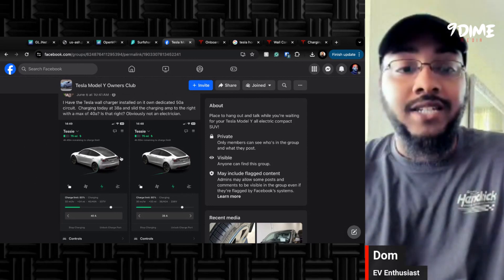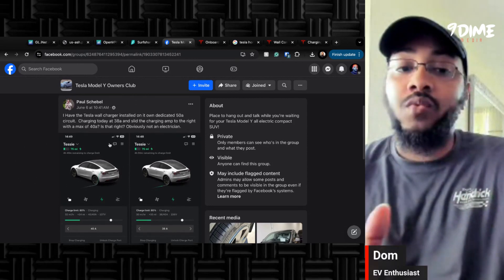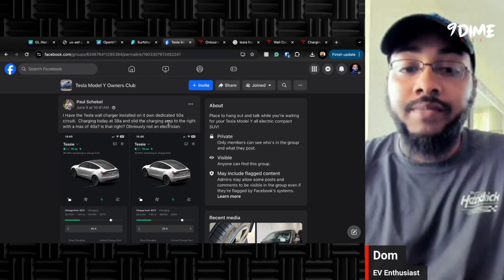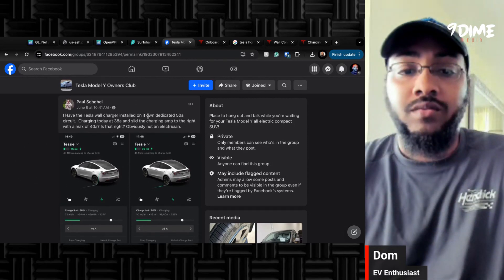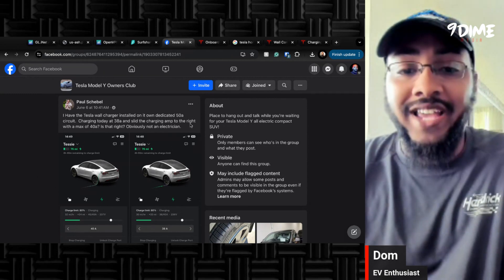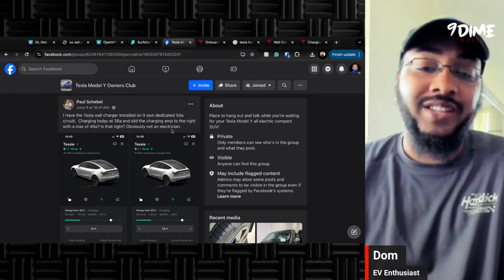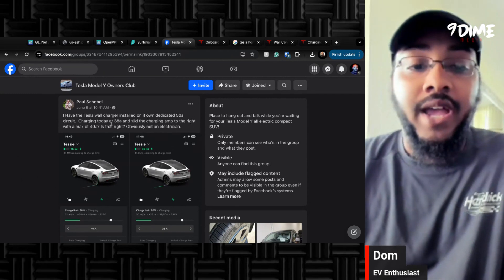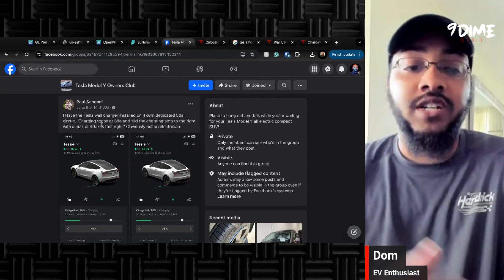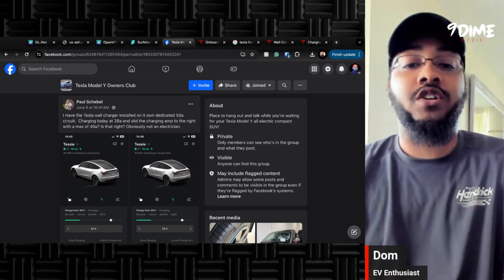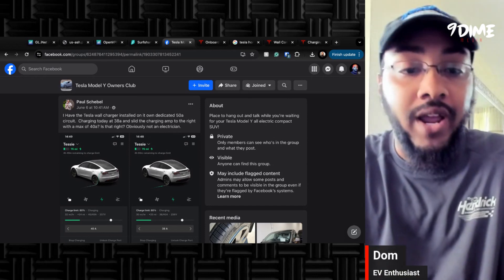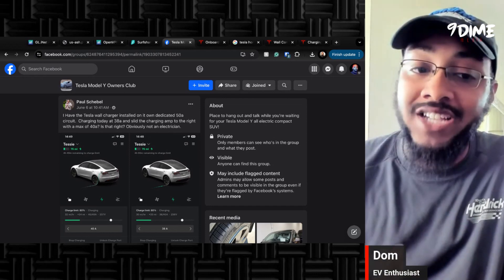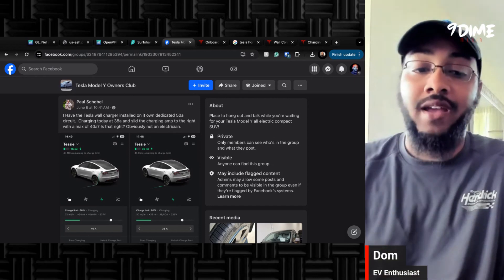We're going to switch over to my feed here. And as you can see, this person is asking: I have a Tesla wall charger installed on a 50 amp circuit. And he was charging today at 38 amp and slid the charging amp to the right, but he was only able to get a max of 40 amps.